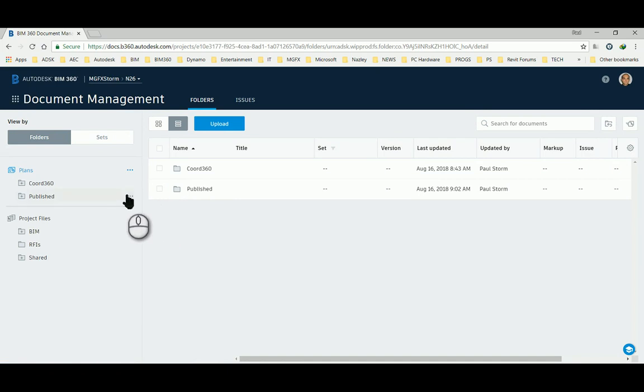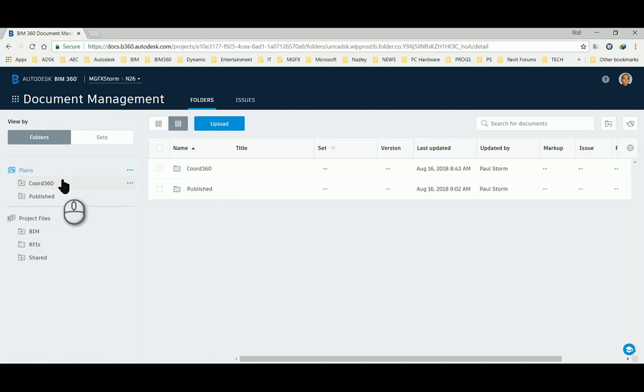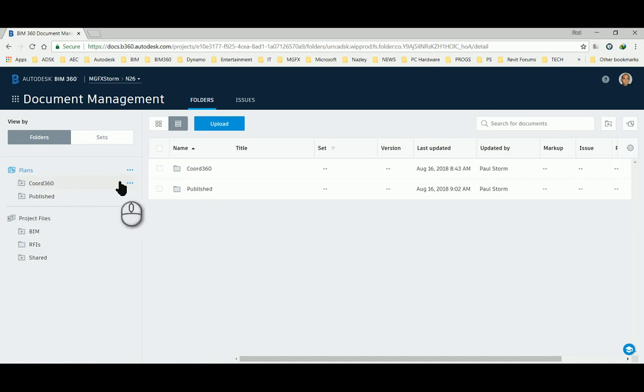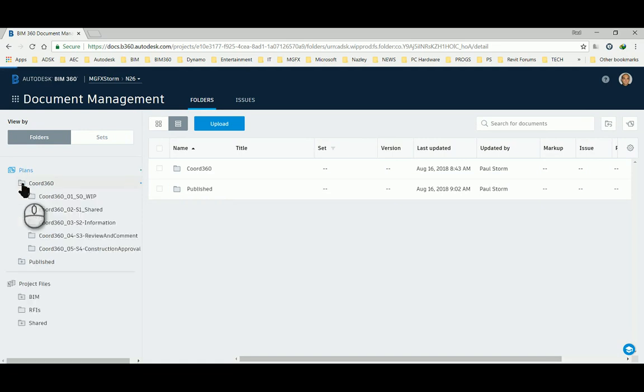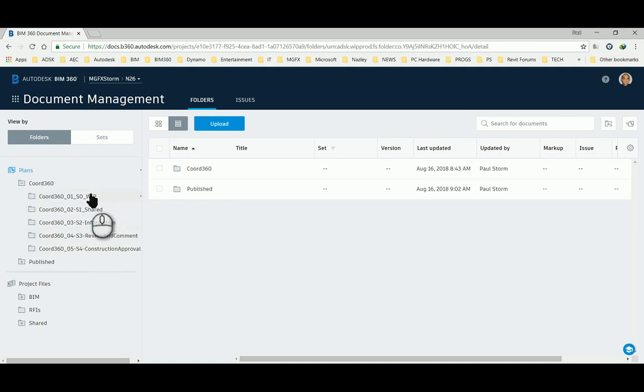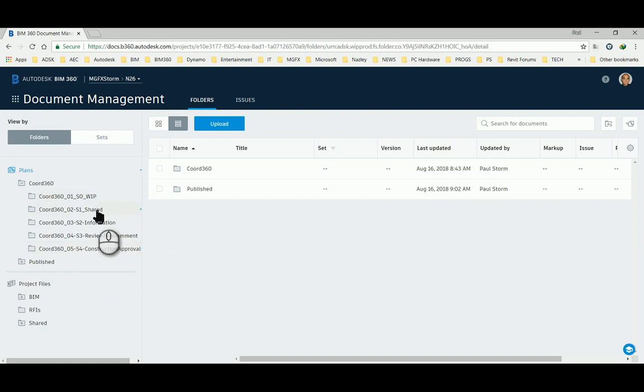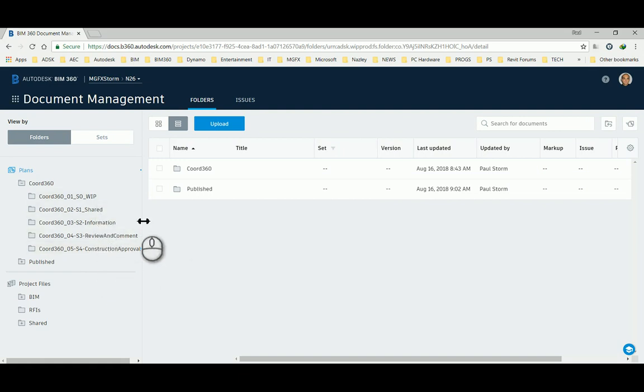To explain how I came about to choose where I would like to have my coordination folder, let me state the following: I consider the Plans region of BIM 360 Docs as a kind of published area. Now if you imagine models that are getting worked on, they might conform to somewhere the sequence in which production of the building proceeds.